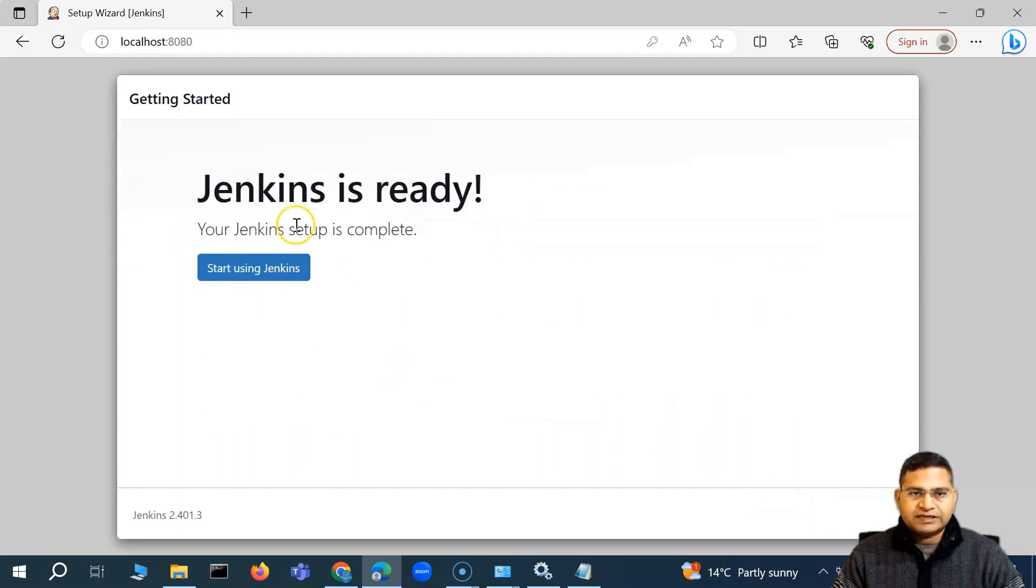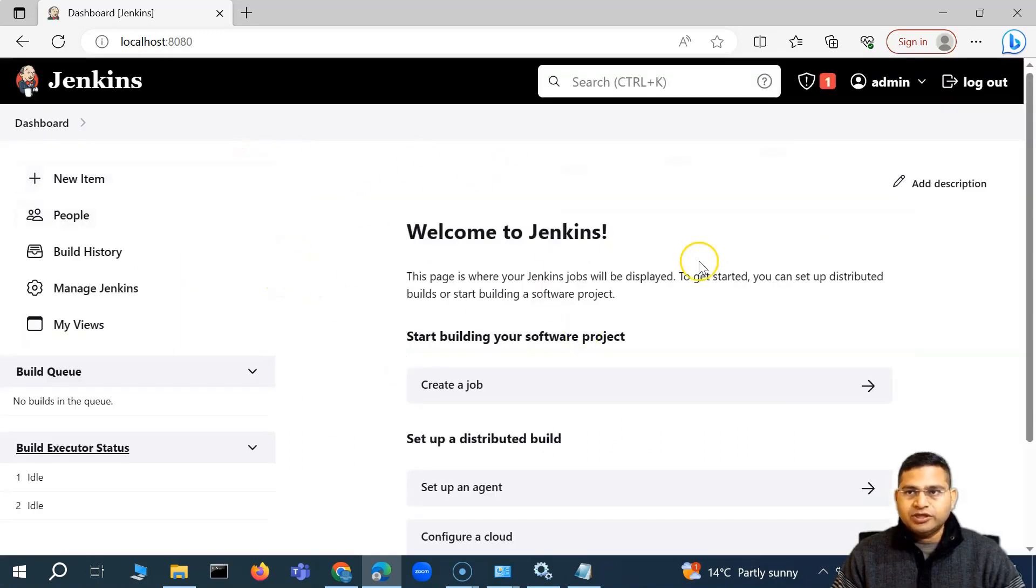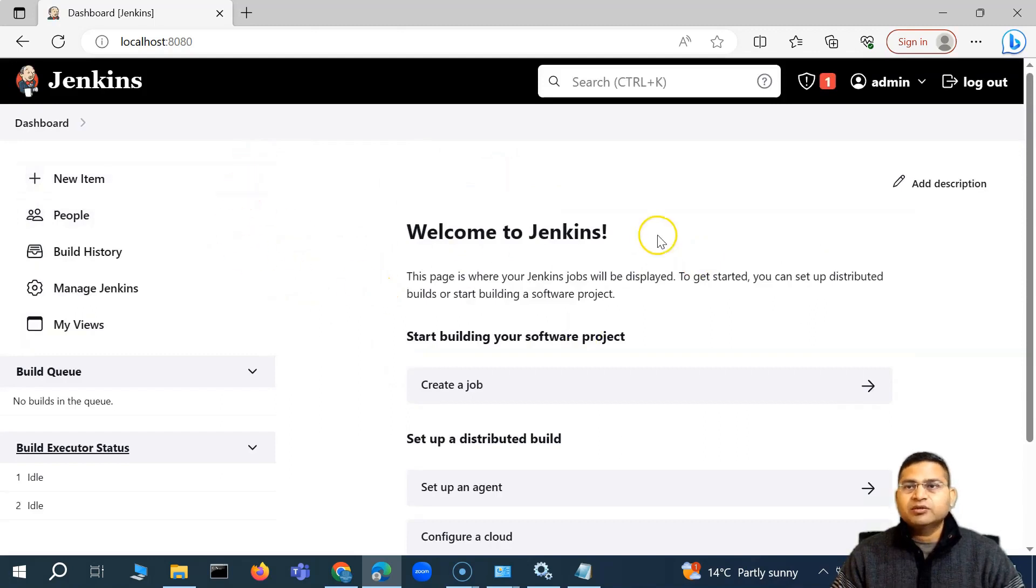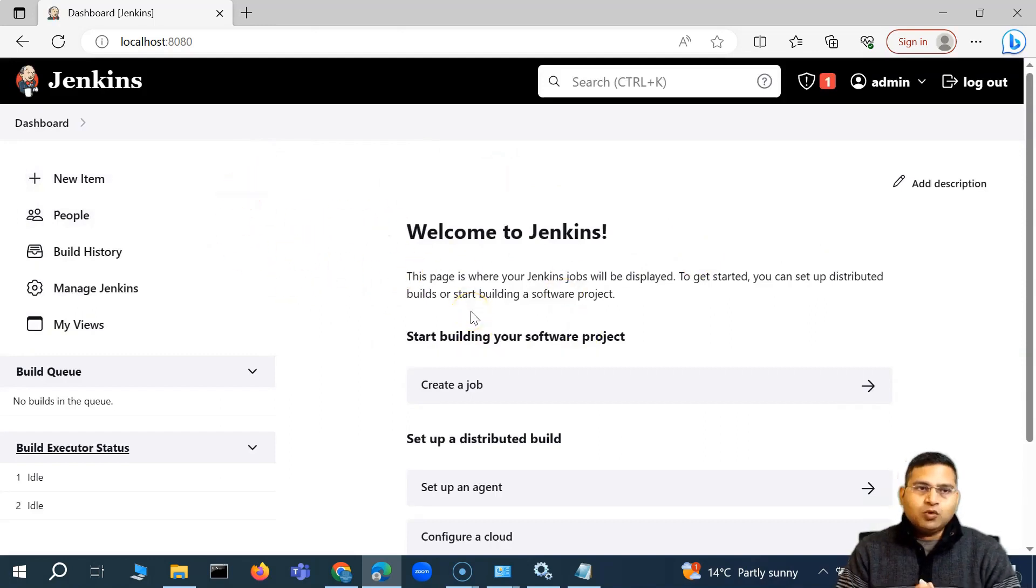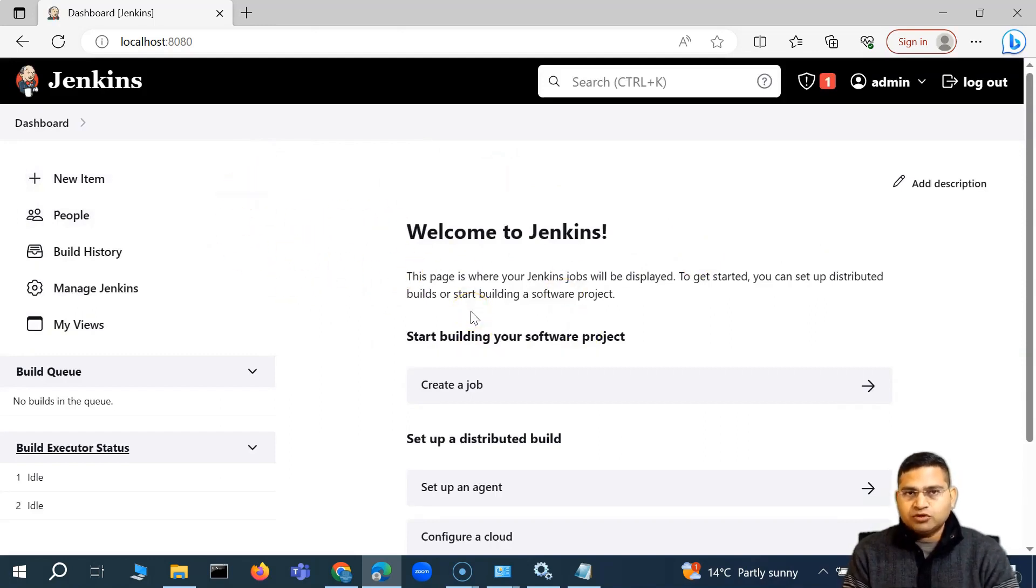All right. So Jenkins is ready. We'll say start using Jenkins. So here we are on the Jenkins page. This is basically what will be available to you.